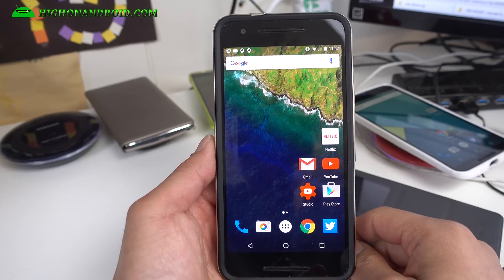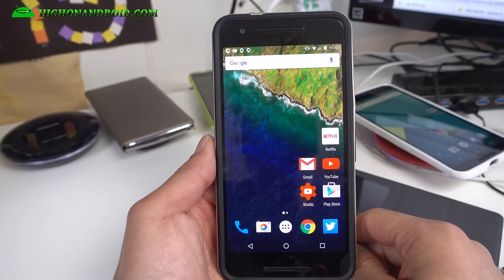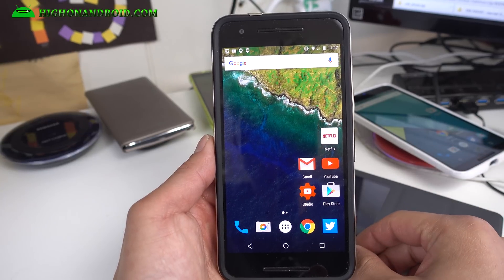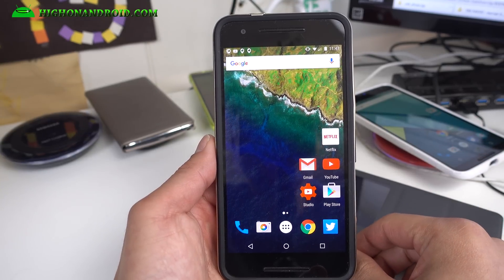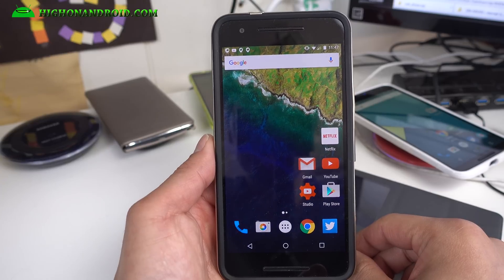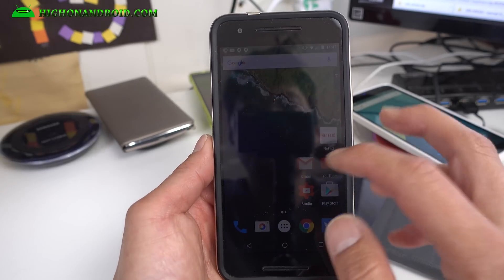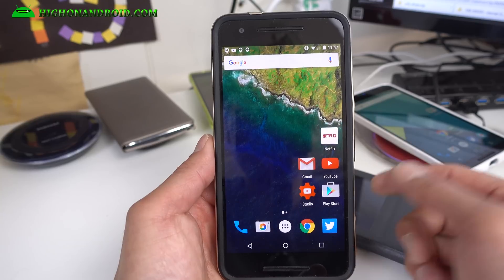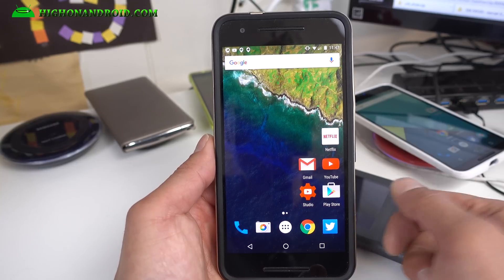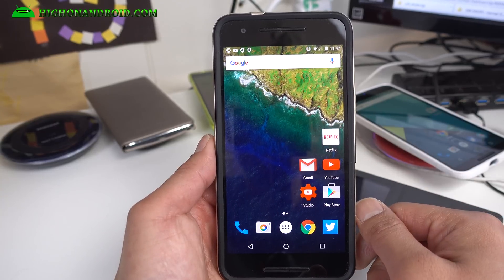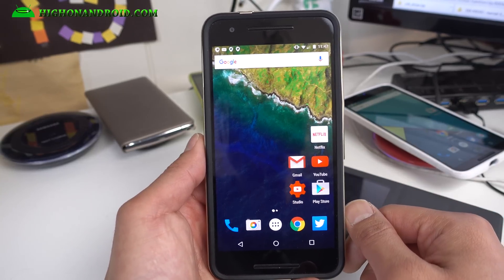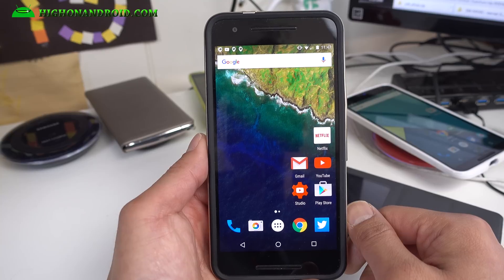Hi guys, for this week's ROM of the week for the Nexus 6P and the Nexus 6, definitely check out Pure Nexus ROM which I've got running on my Nexus 6P. I'm going to use the Nexus 6P to show you because most of the features are identical.